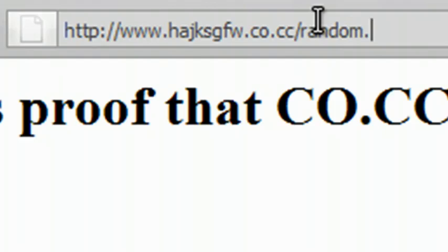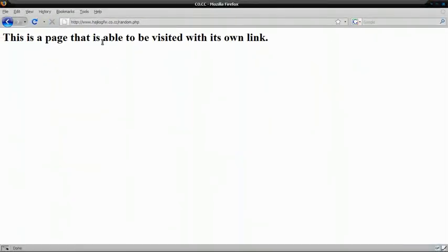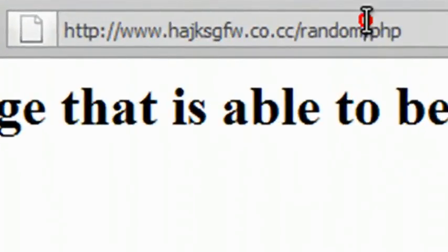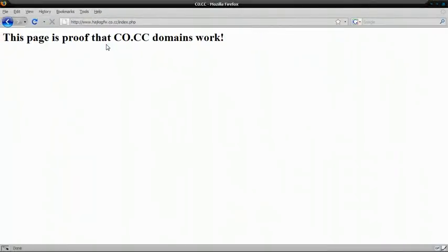I'm just gonna go to a page to show that it can be forwarded. This is another page with its own link. Normally, even if you typed in random.php, which is the page, it wouldn't change. So I'm just gonna go back to Index.